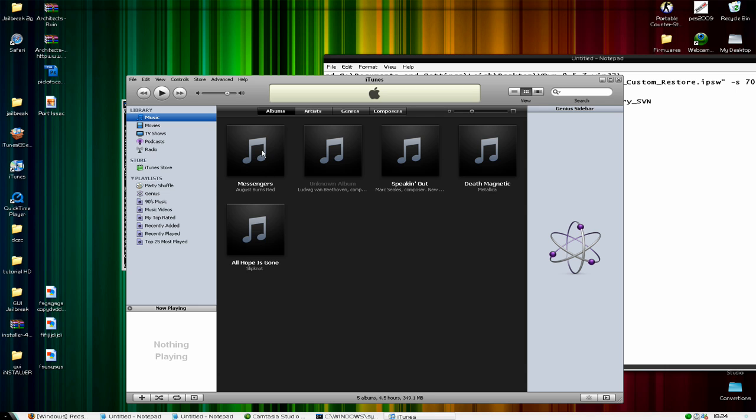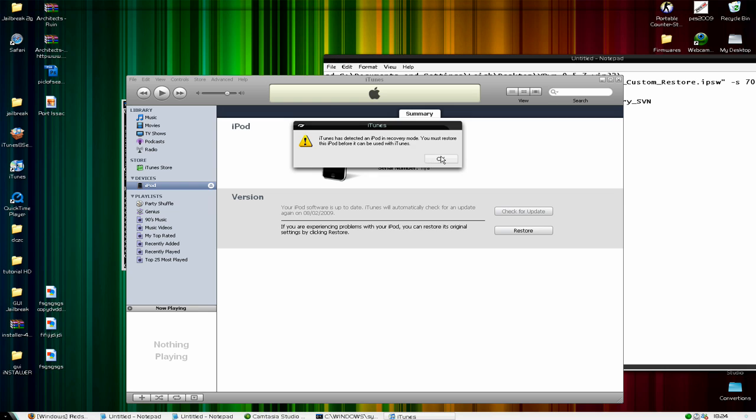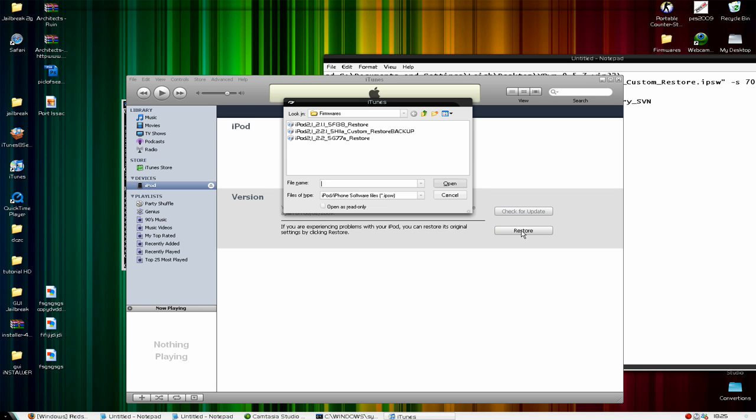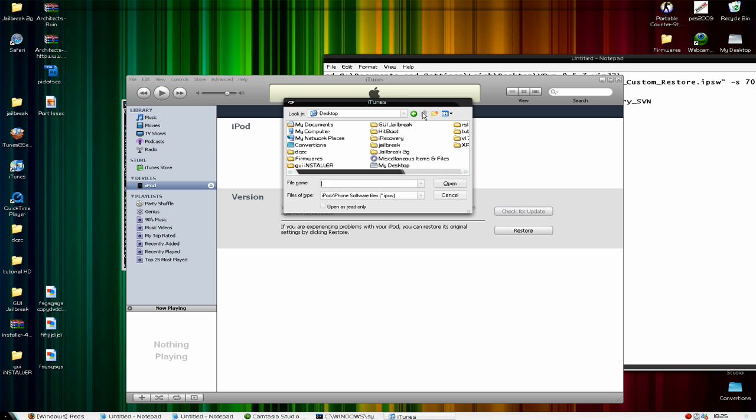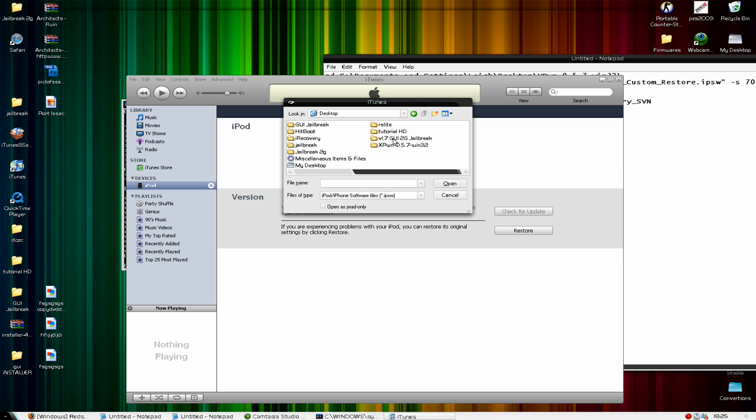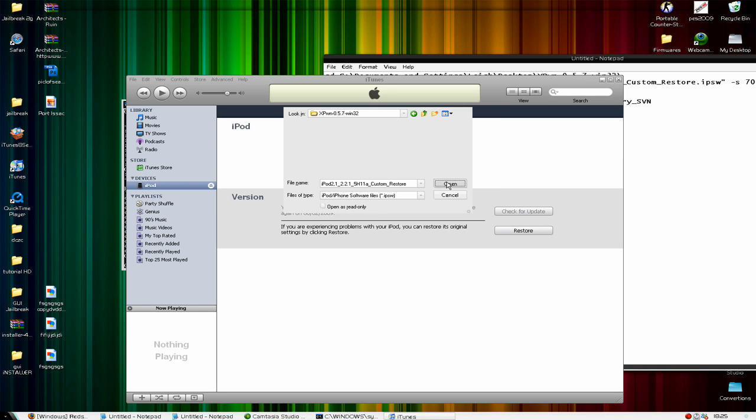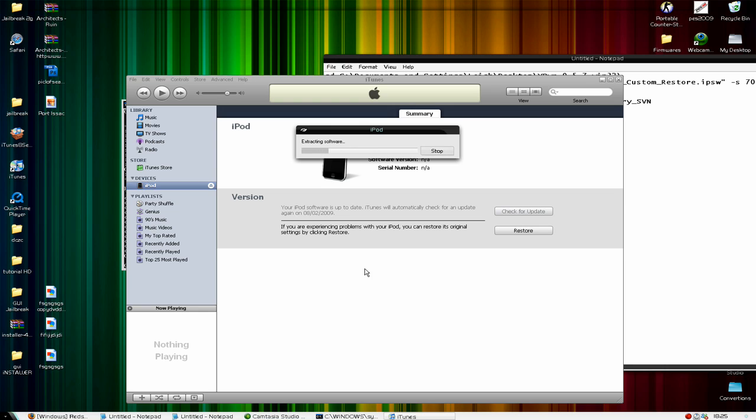Right, and it should come up. Now what you're going to do is hold shift, the button above control. Hold it, click restore. Now what we're going to do is go to Expone, and then to our custom restore. And this should include Cydia and installer. And let it do its thing.